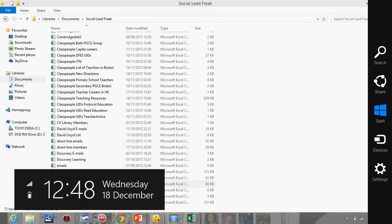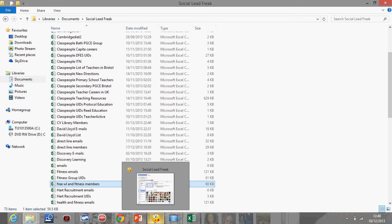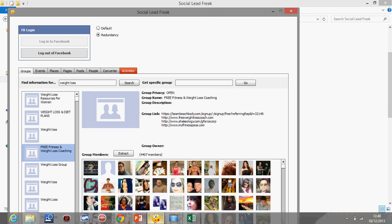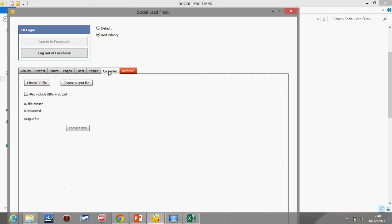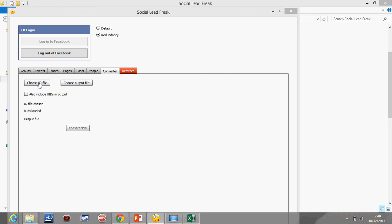So I'm going to go back to Social Lead Freak and I'm going to go to Converter. Now what this does is it converts the user IDs into Facebook emails. For me, for example, I'm richglucas at facebook.com. Everyone who's on Facebook has got their own email. So I'm going to choose the ID file.